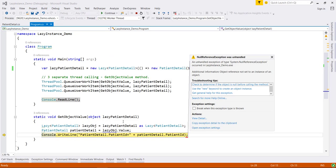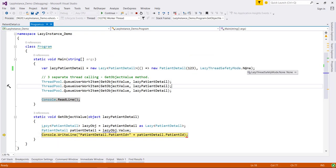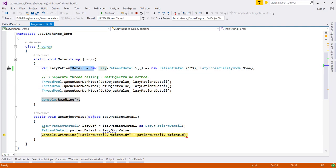Now I am getting the exception. This means that this none option will allow only one thread to initialize this lazy object.